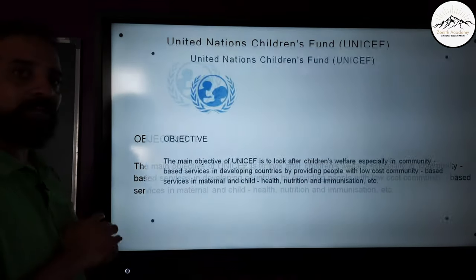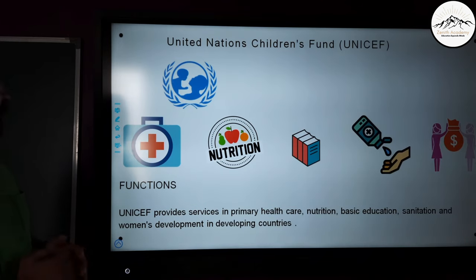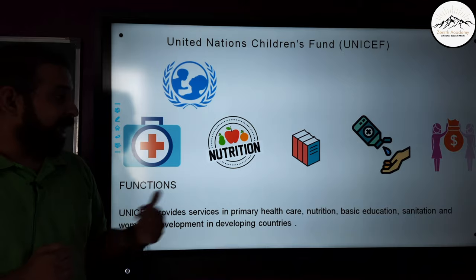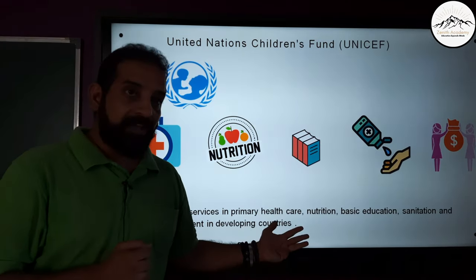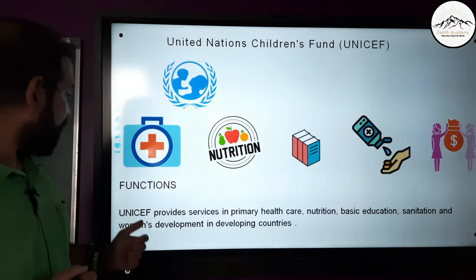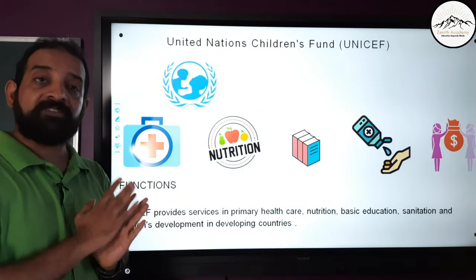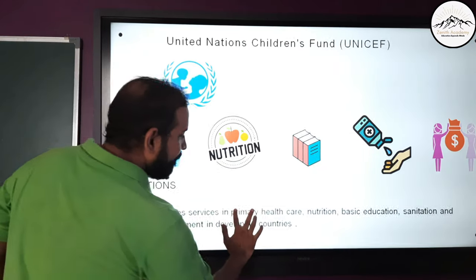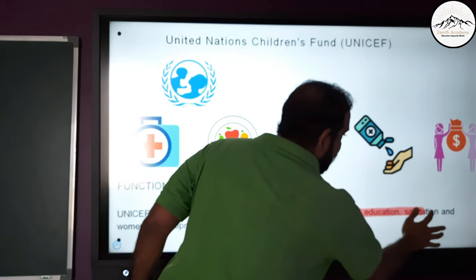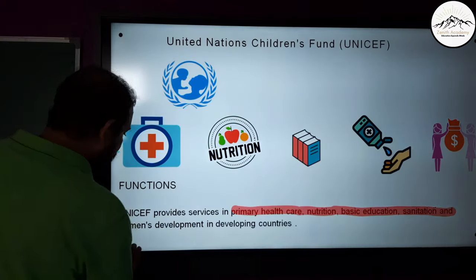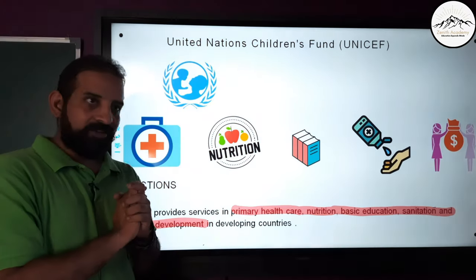Now let's look at the functions of UNICEF. UNICEF provides services in primary healthcare, nutrition, basic education, sanitation, and women's development — primarily in developing nations across the world. Remember these key focus areas: primary healthcare, nutrition, basic education, sanitation, and women's development.